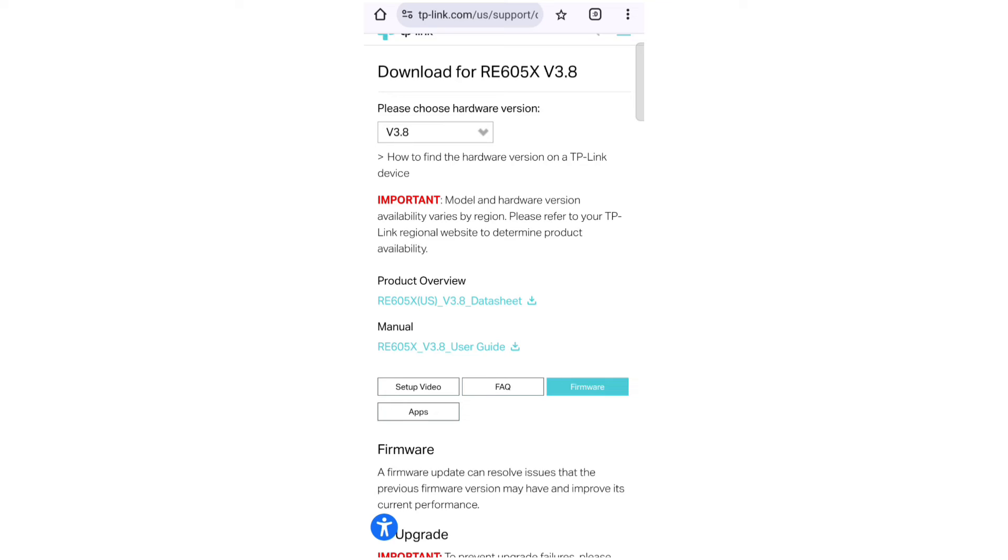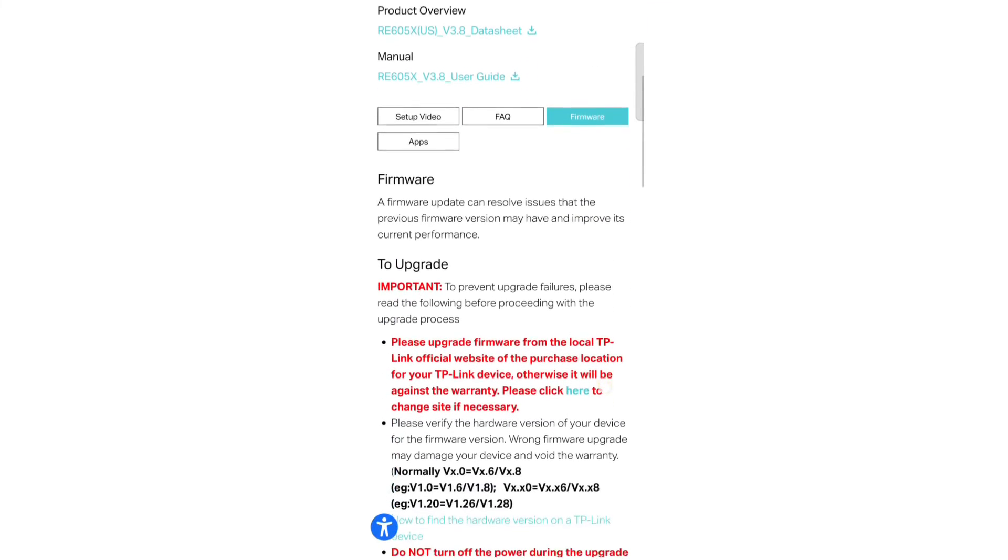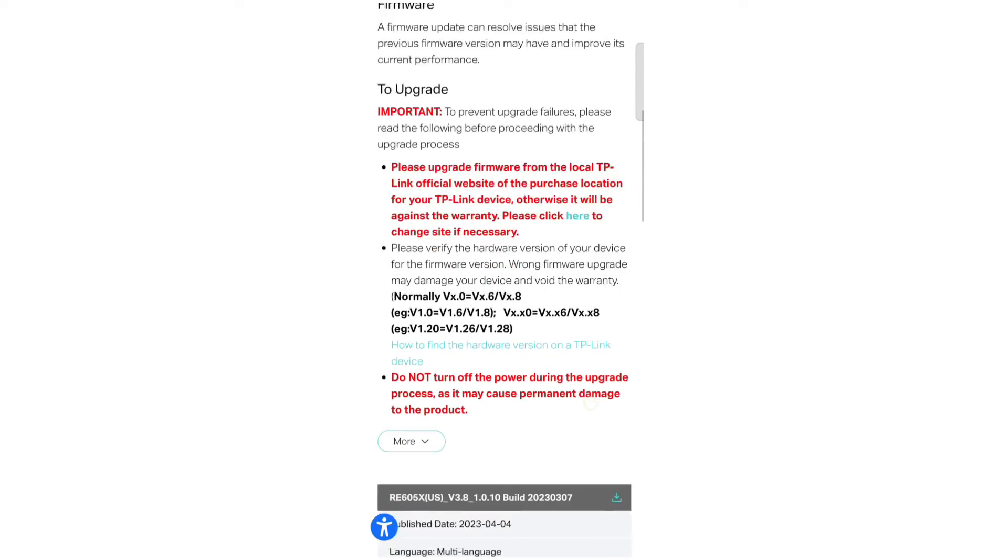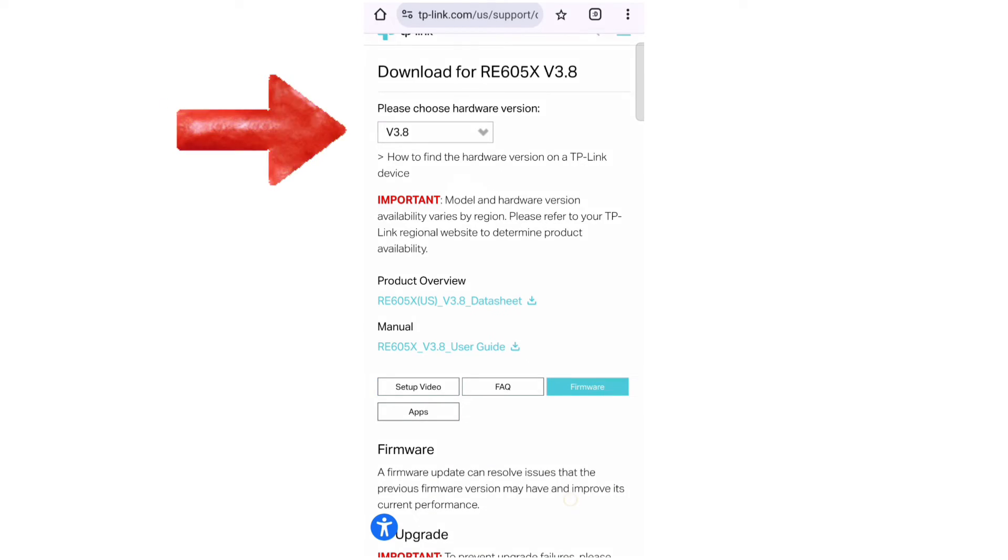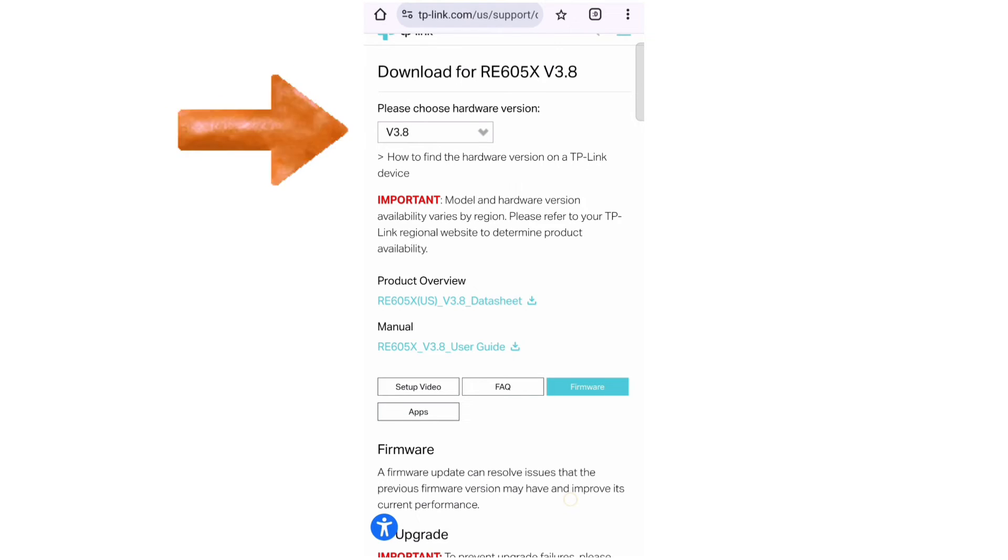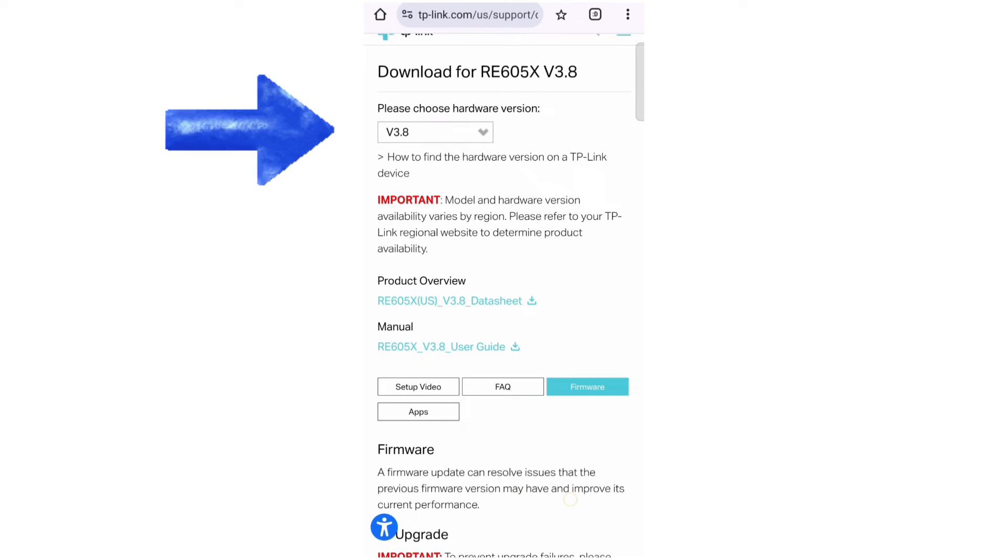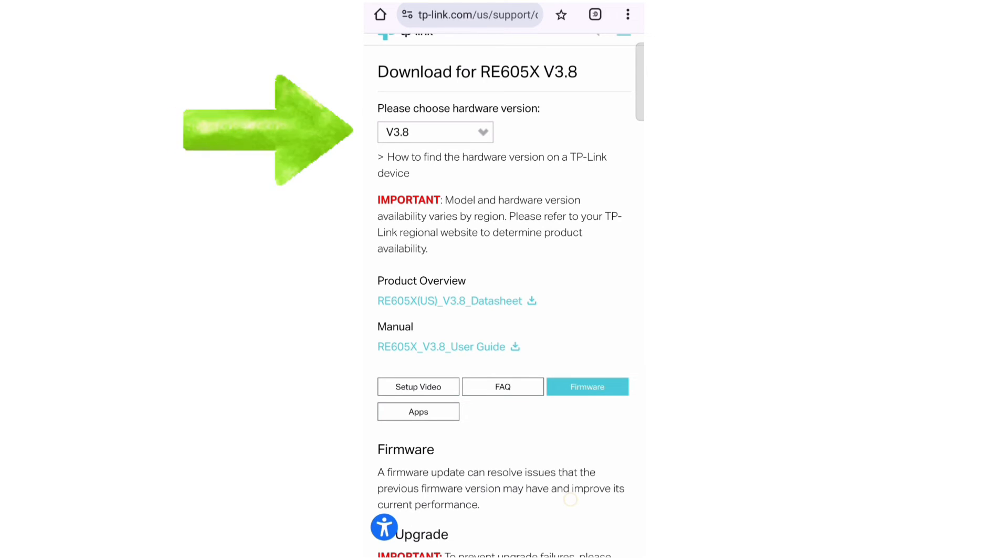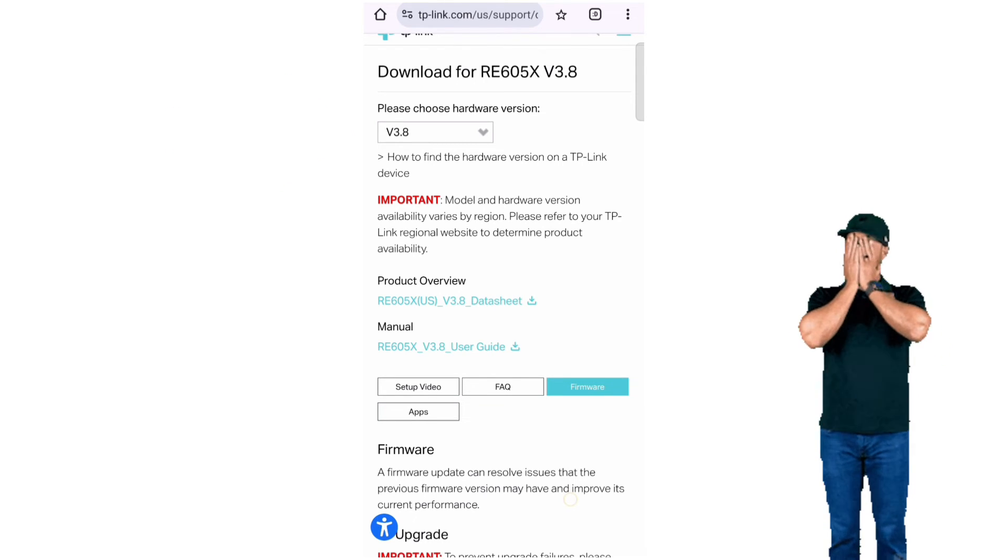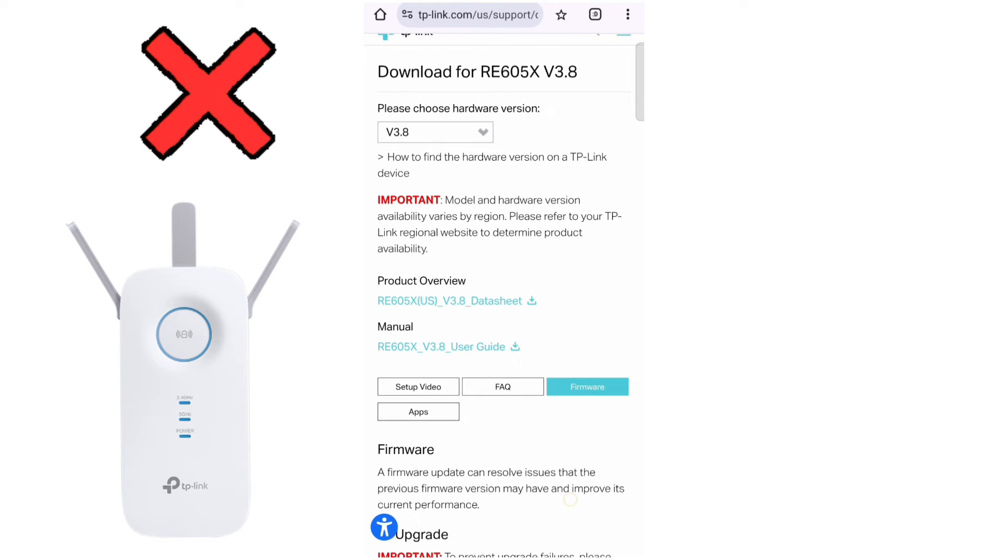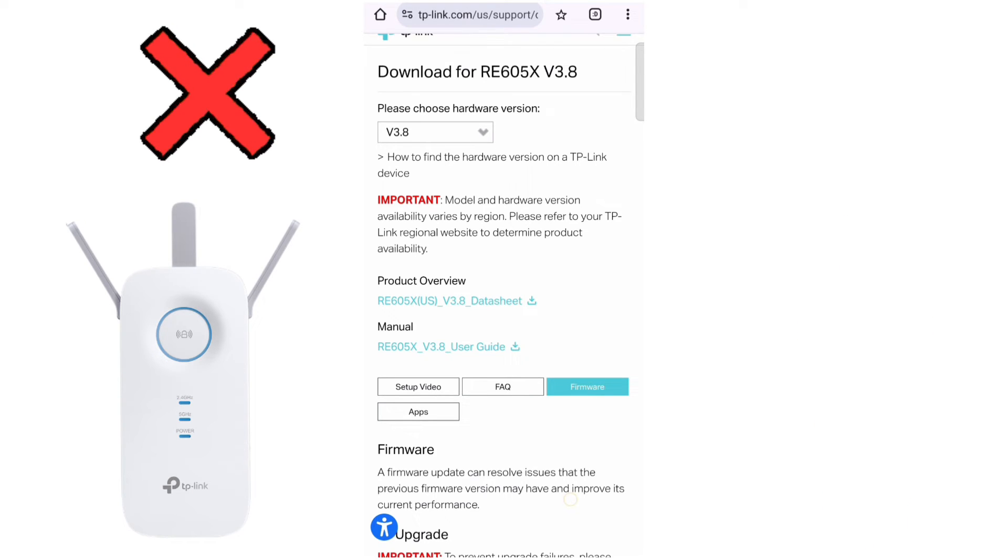Once selected, tap on Firmware tab. Now it is very important for you to first confirm the hardware version of your extender and only download the firmware available for that hardware version, because if you download and upload the wrong version, then it can damage the extender and can also void the warranty.